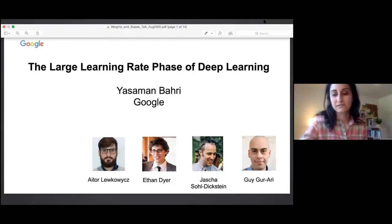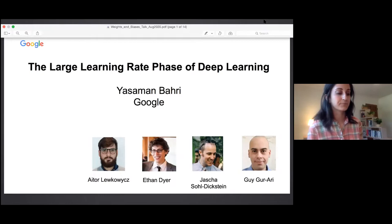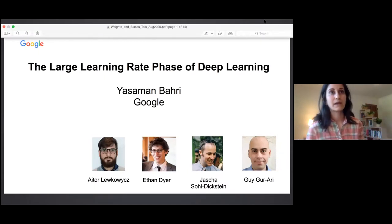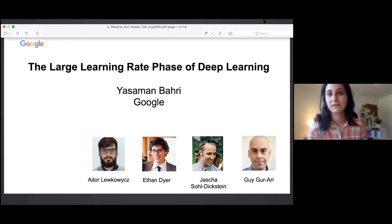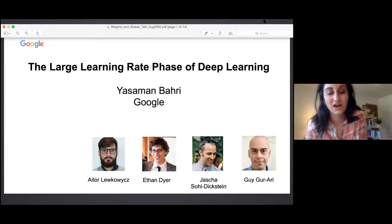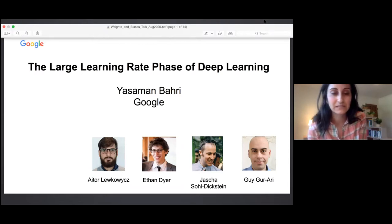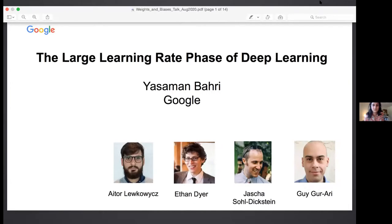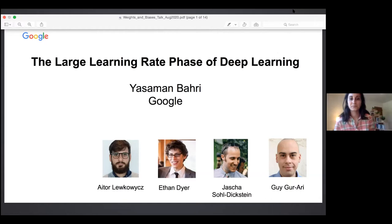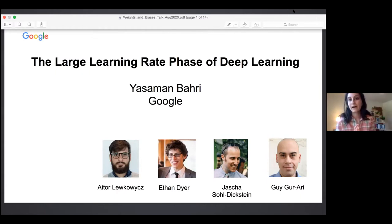The topic has two components. One is to take a scientific view towards deep learning and understand the large space of models and hyperparameters we deal with — can we say something concrete about different regimes depending on our choice of hyperparameters? The hyperparameter we focus on in this talk is learning rate in gradient descent or stochastic gradient descent.